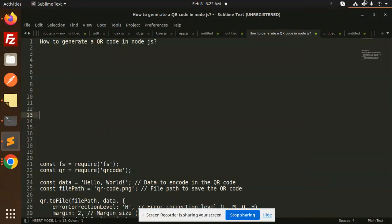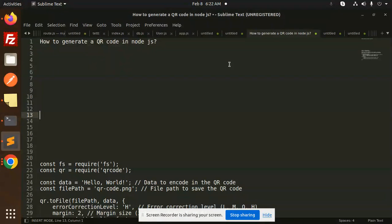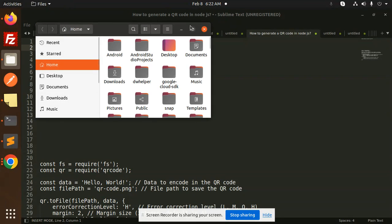Hello friends, welcome back to the new tutorial of Node.js. Today we are going to learn how to generate the QR code in Node.js. Those who haven't subscribed my channel yet, please do subscribe, and if you like the video please do like, share, and comment on my video.